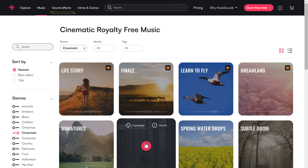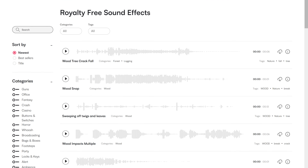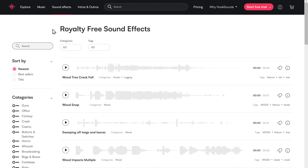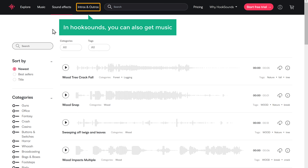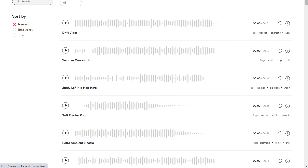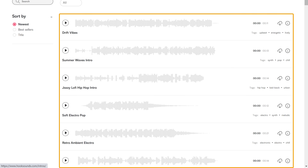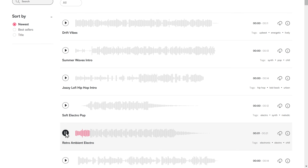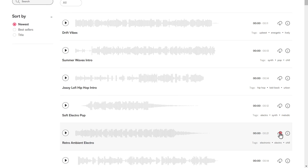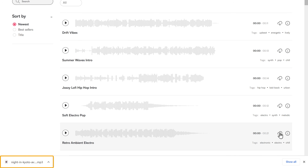Now if you want sound effects, just click Sound Effects. And by enabling these options, you can choose the type of sound effect you want. In Hook Sounds, you can also get music for intros and outros. To get it, just click here and you will find different intro and outro music options. Now if you want to download, just click here and you will be able to download it. This is how you can find some amazing audio from Hook Sounds.